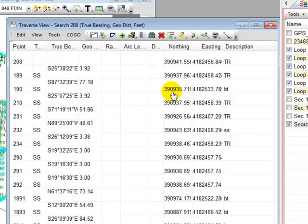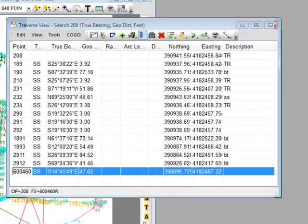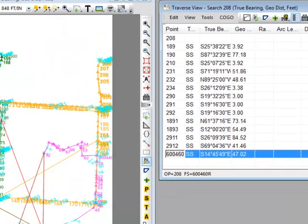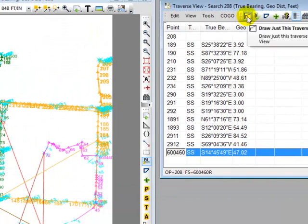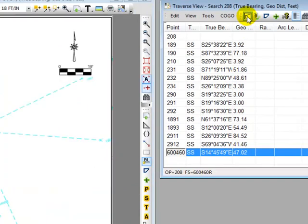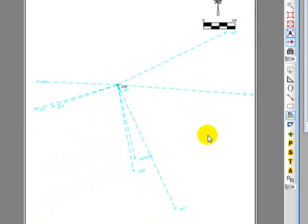So now each one of these is a side shot originating from 208. I'm going to shrink that traverse down just a little bit and move this traverse over to the right-hand side here, and then I'm going to use this tool again that says draw just this traverse. Let's just click on that and we see here's point 208 in the very center and all the points that are within 100 feet now are radiating out as side shots.